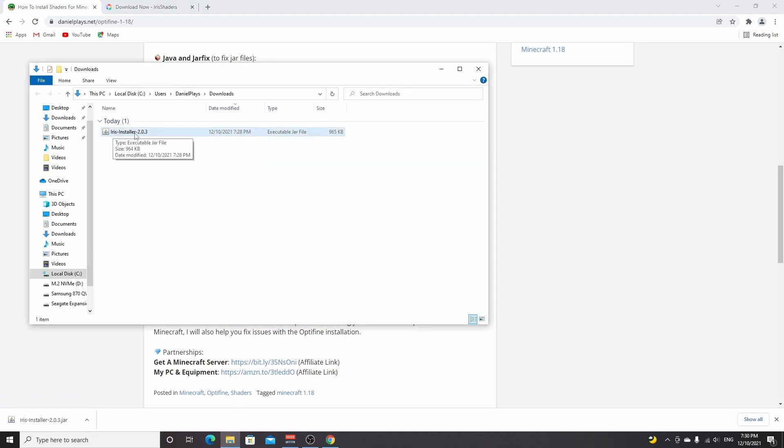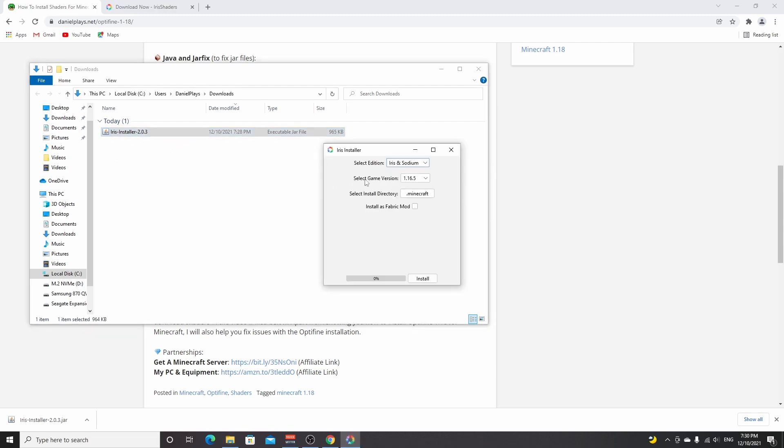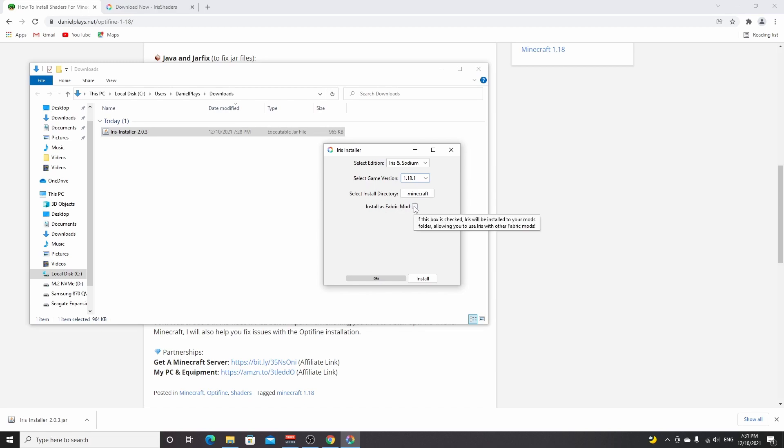After that it should work. Now we should all be able to access this Iris installer. All you got to do is double-click this file and it will open the Iris installer. We can't change the edition, but we can change the game version. Select 1.18.1 from this dropdown menu. You can select to install Iris and Sodium as a mod, but we're not going to do that because we don't need to, so just click install now. As you can see, that was only a few seconds and now it says installation succeeded.